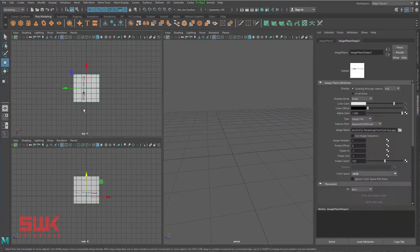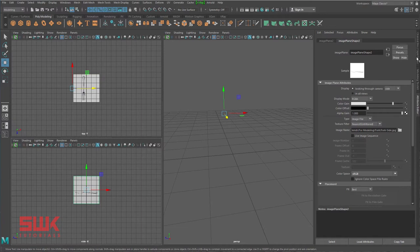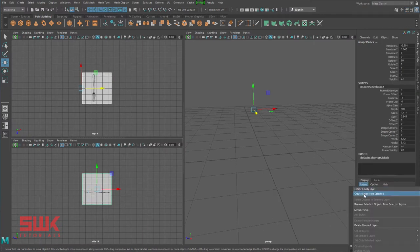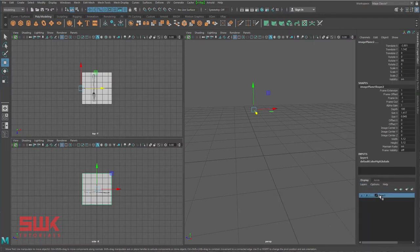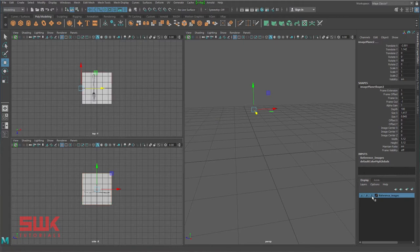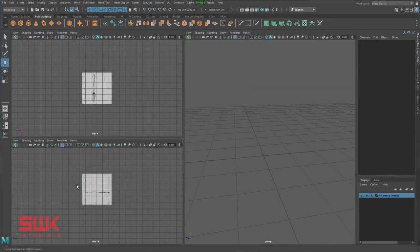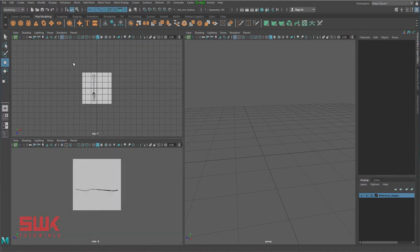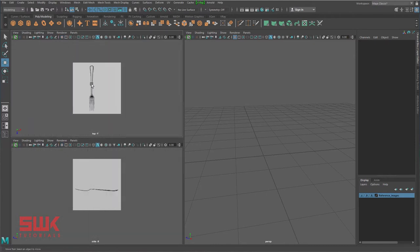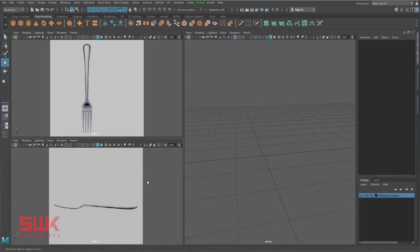Next, I'll select both of them, go to my channel layer, and put them in a layer and reference it so I cannot accidentally move them. I'll also remove the grid. These are the basic steps I always do whenever I'm creating a model from reference images — whether it's a car, plane, or whatever.